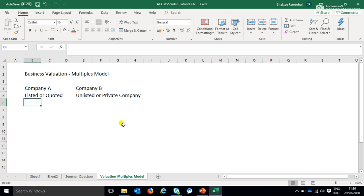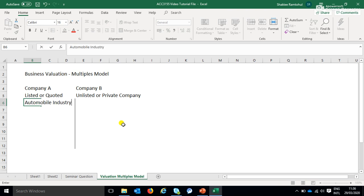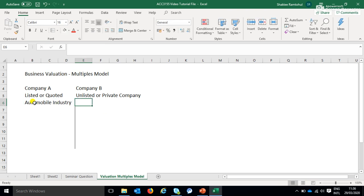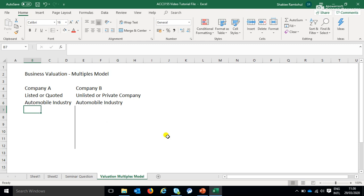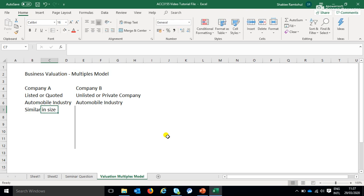But there are some similarities. Let's assume that both companies are in the automobile industry, and they are very similar in terms of size.